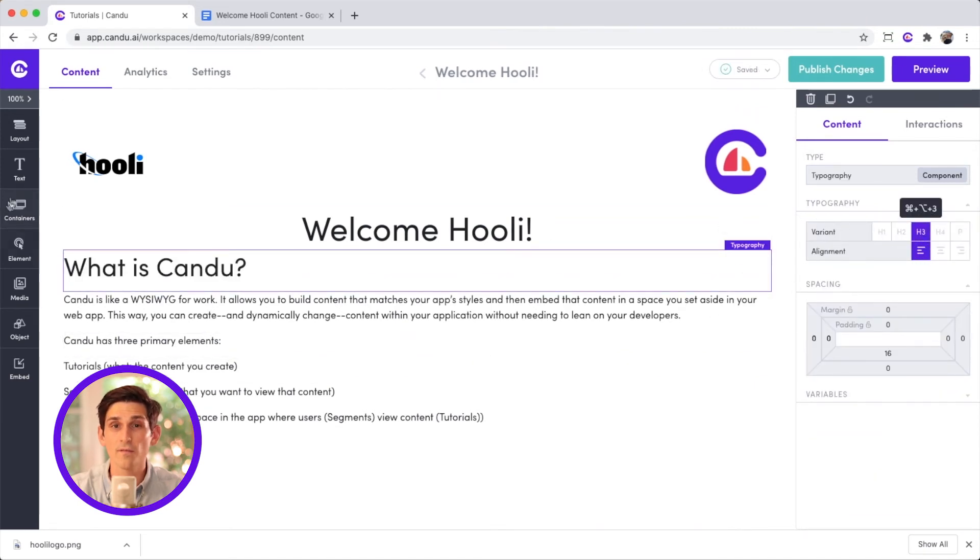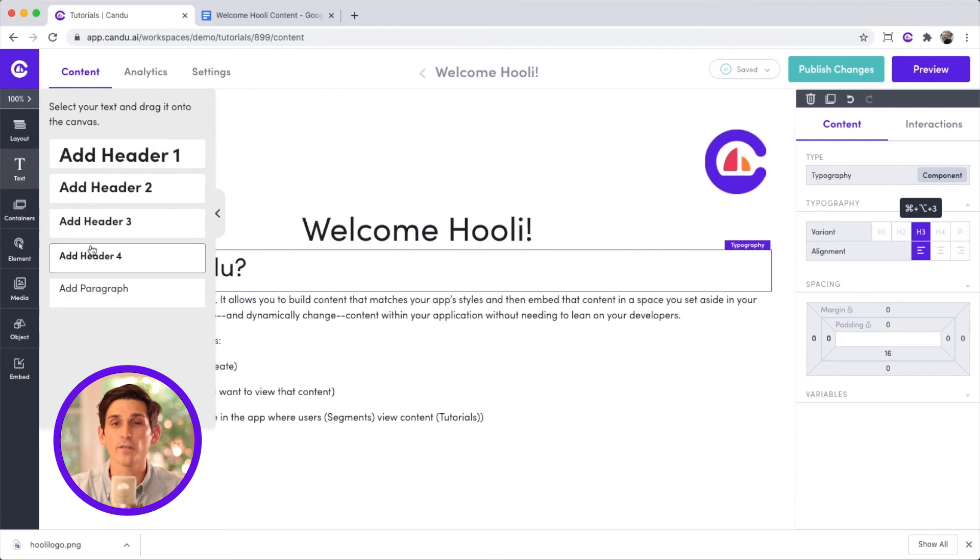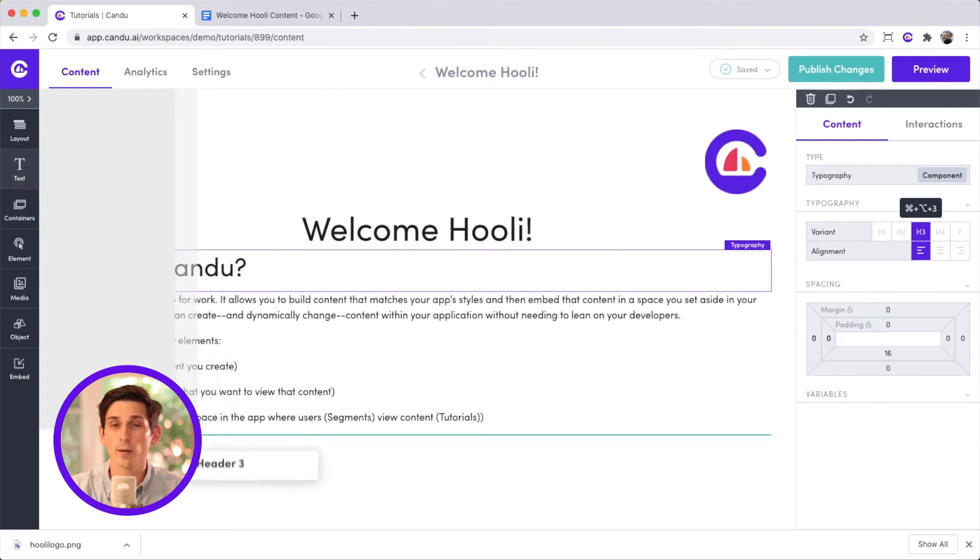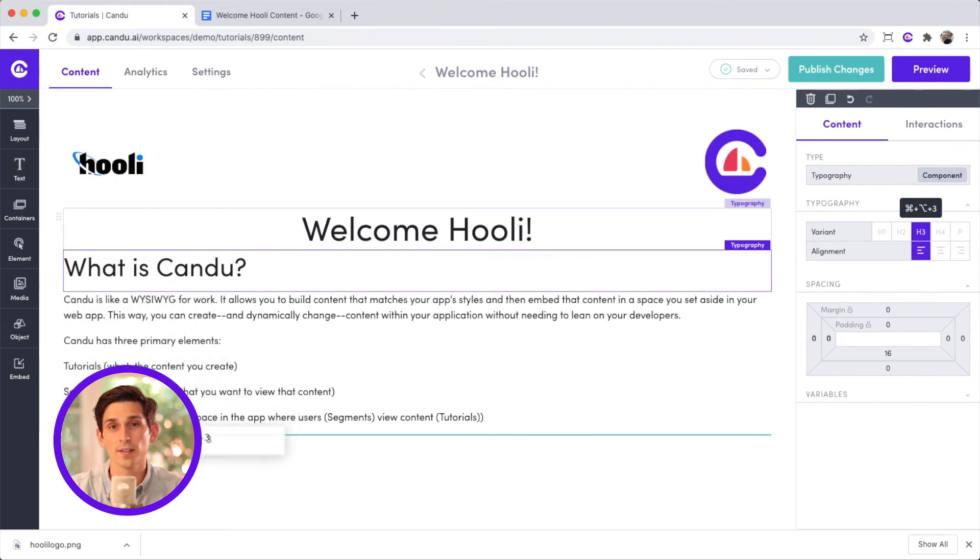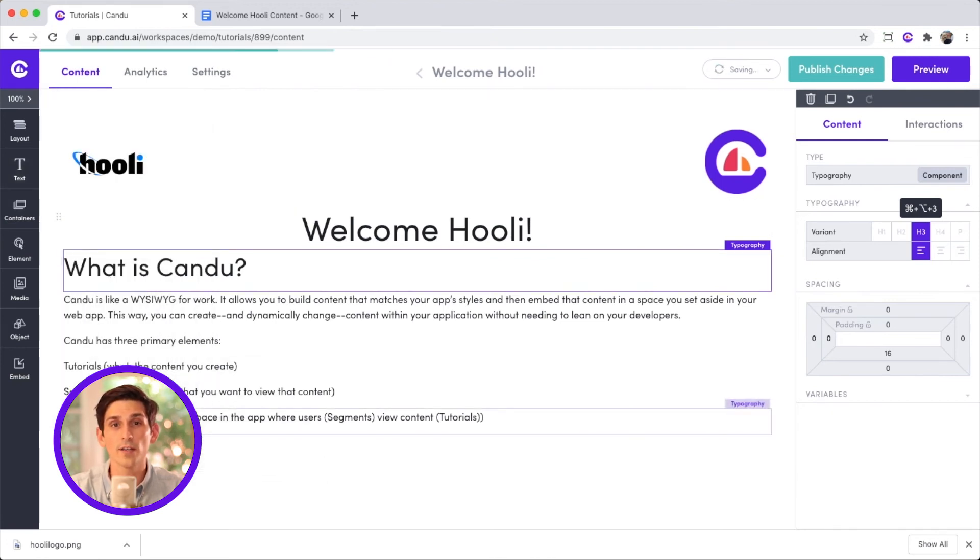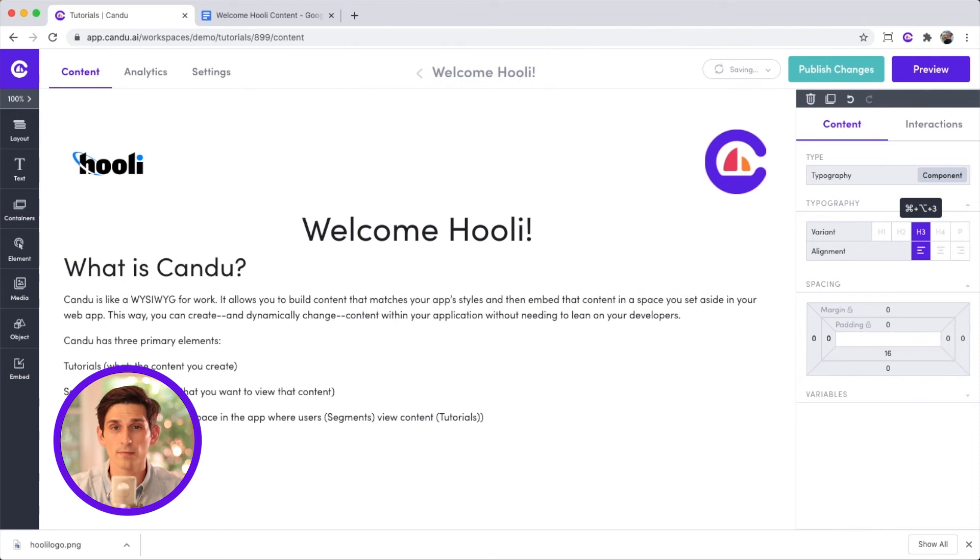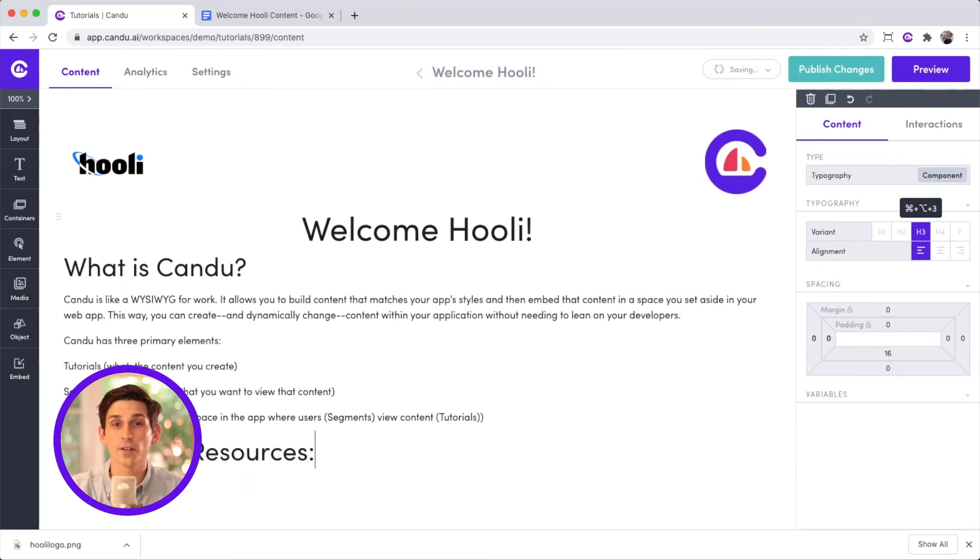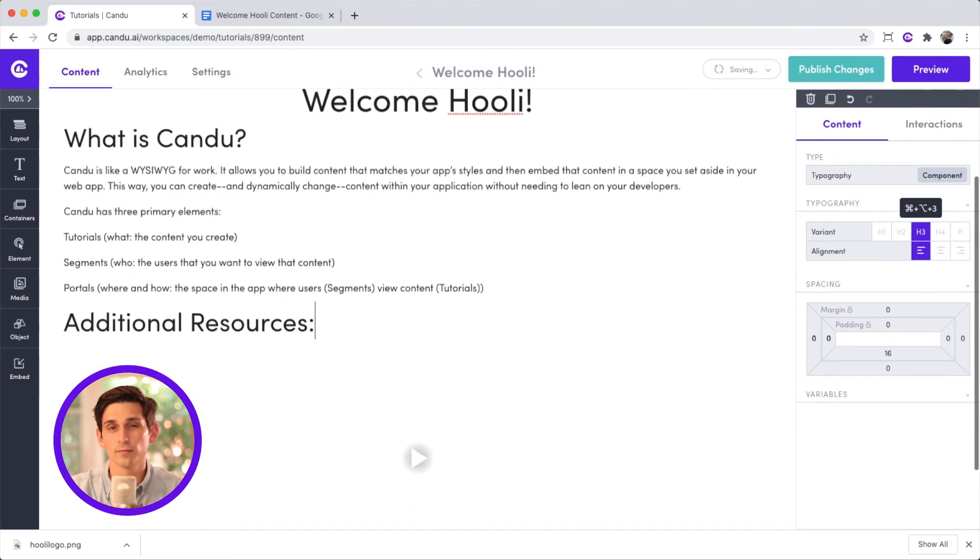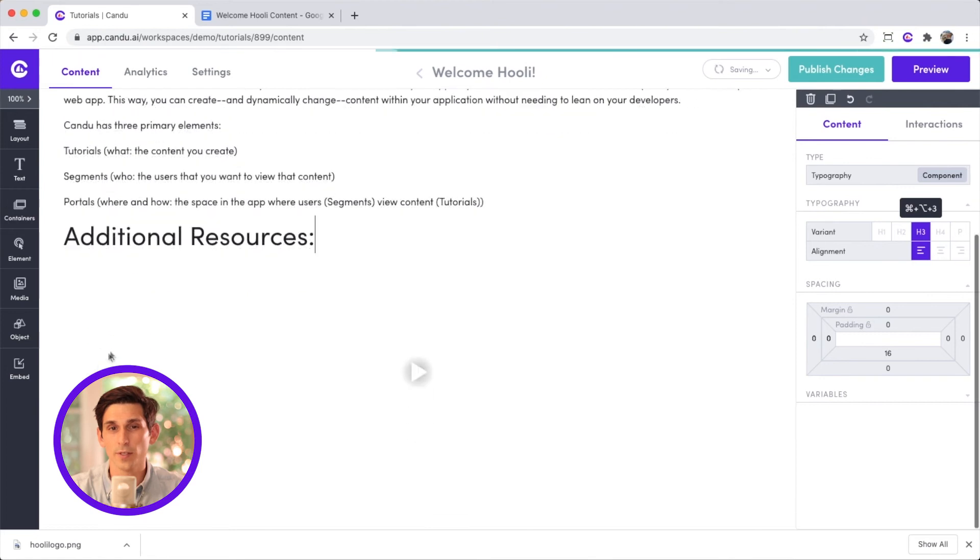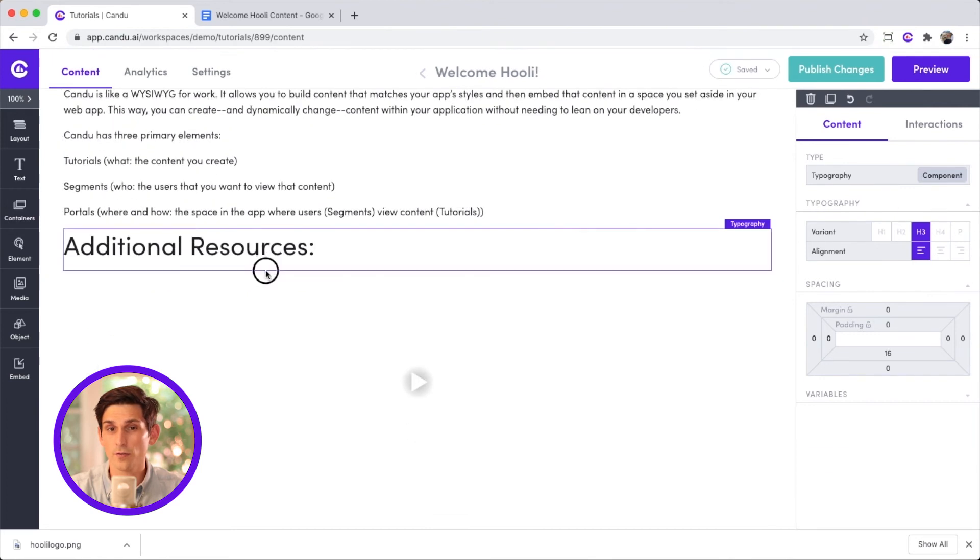Perfect. Finally, I want to create a few shortcuts to helpful resources. I'll create another header and label it additional resources. Let's put this header underneath our video. Just a quick drag and drop.